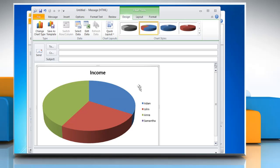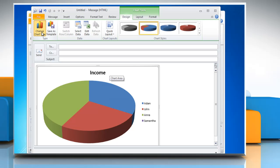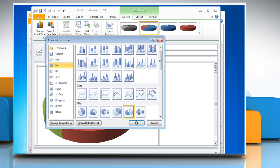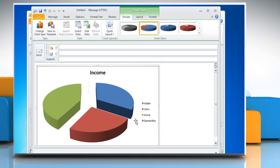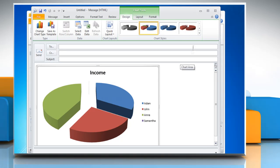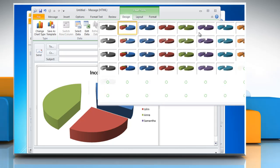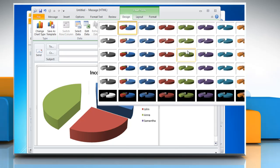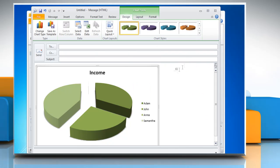To change the chart type, click on Change Chart Type. Select a chart from the Pie section and then click OK. You can also change the chart style from the Chart Style section.